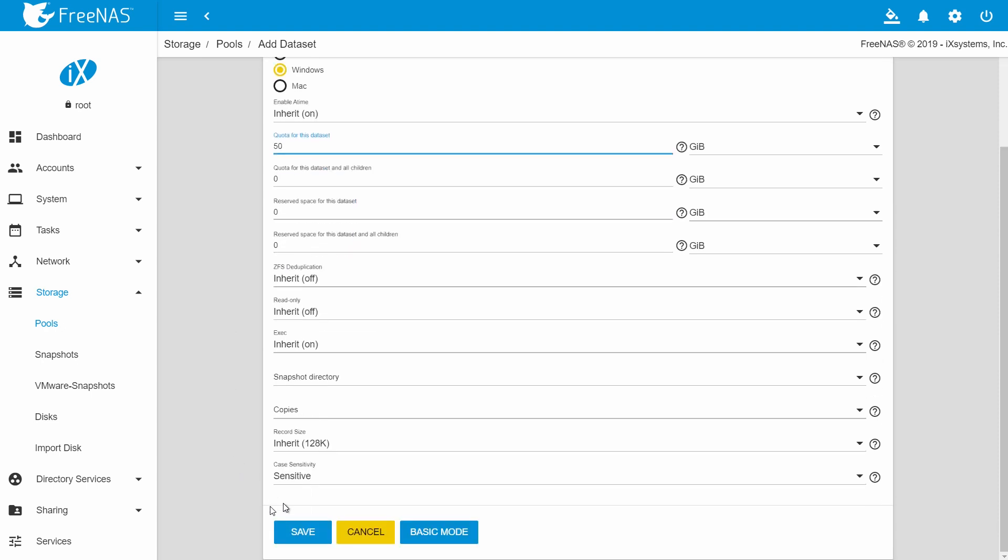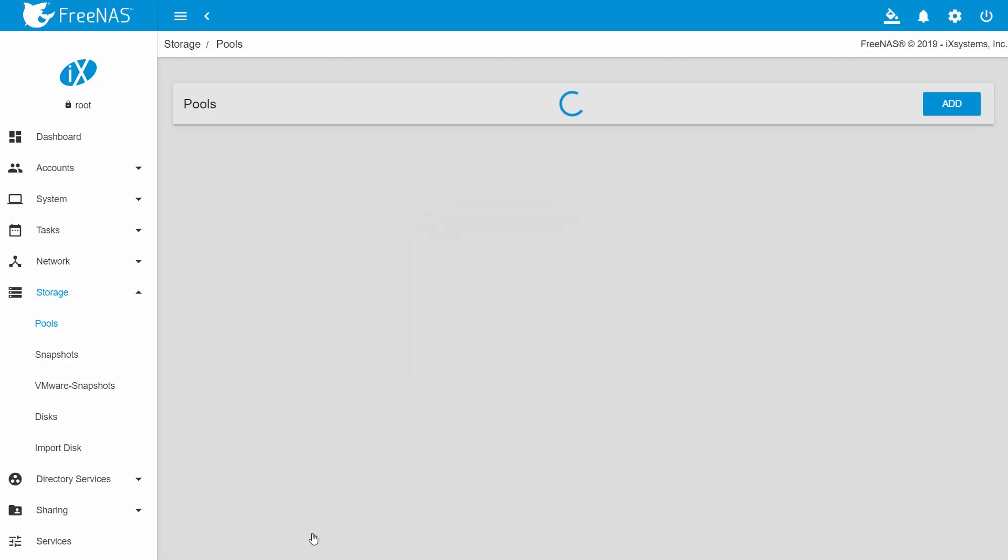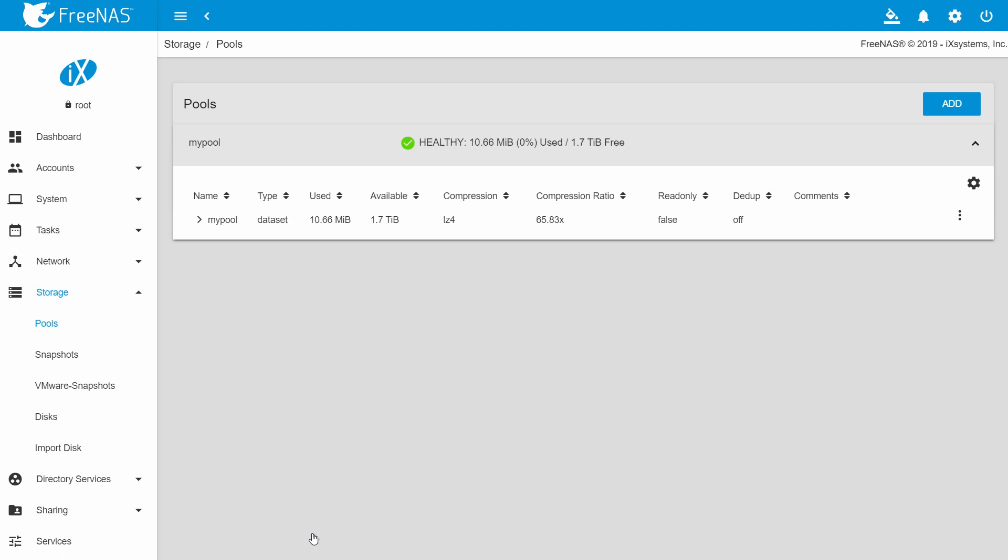Next, I'm going to make a ZFS snapshot. A snapshot preserves your data exactly as it was the instant it was created.